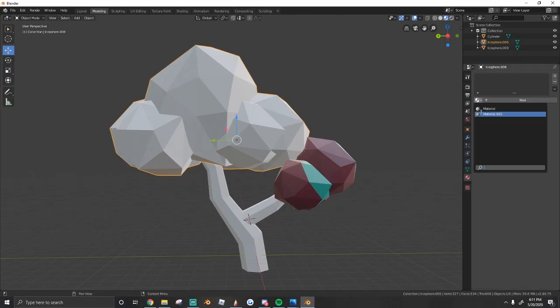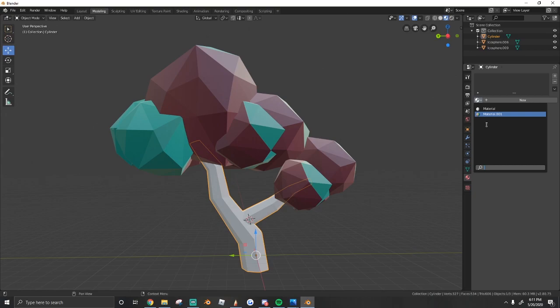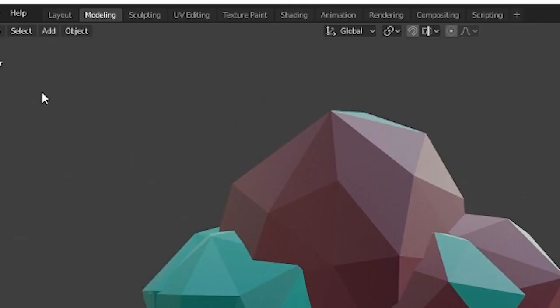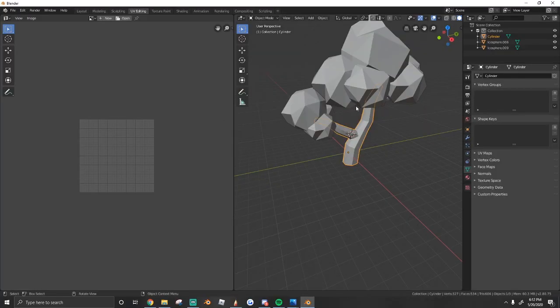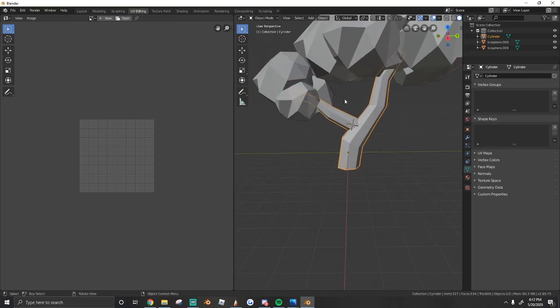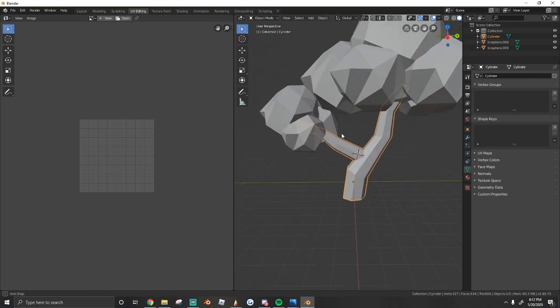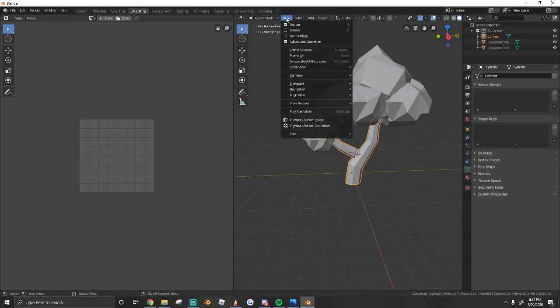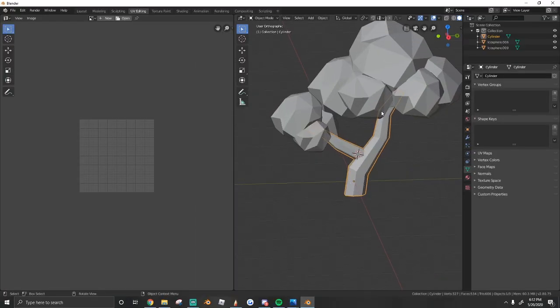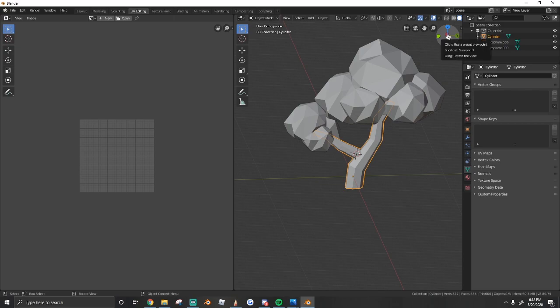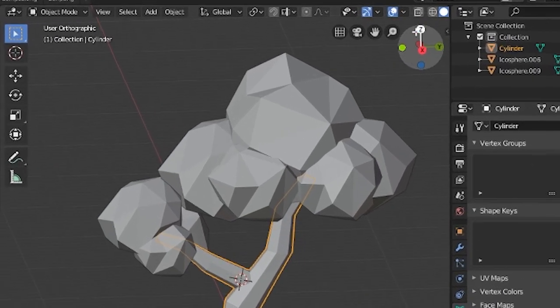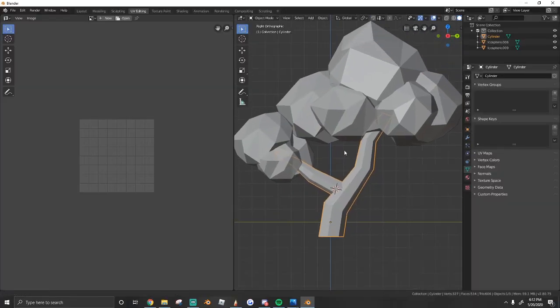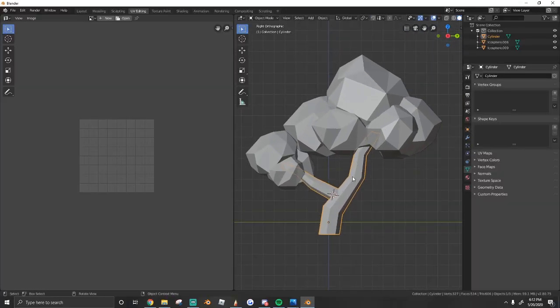So we just need to add that same texture to each of these parts just like that and then we go to UV editing and here's where we do the mapping of the gradient. So what we need to do is go to view and then perspective or orthographic or hit numpad 5 on your keyboard, and then right here where it has this little 3D thing, hit Z and now we have a flat side view of our model.